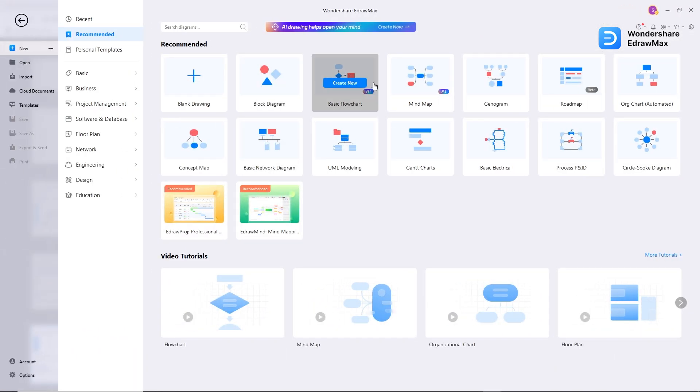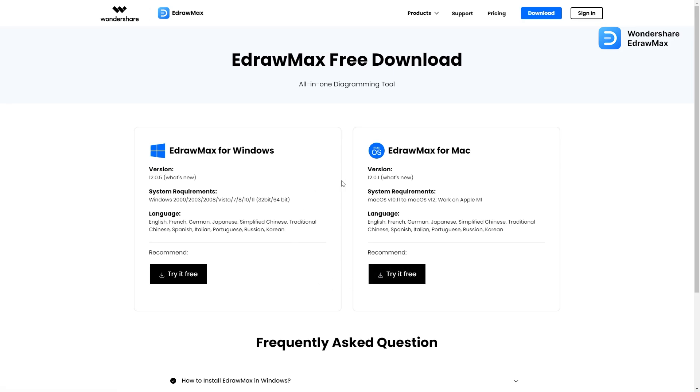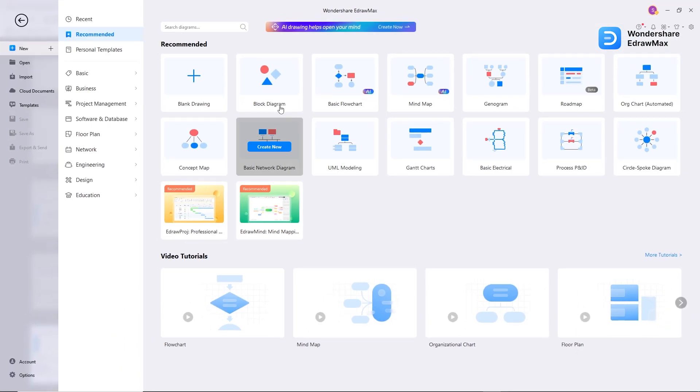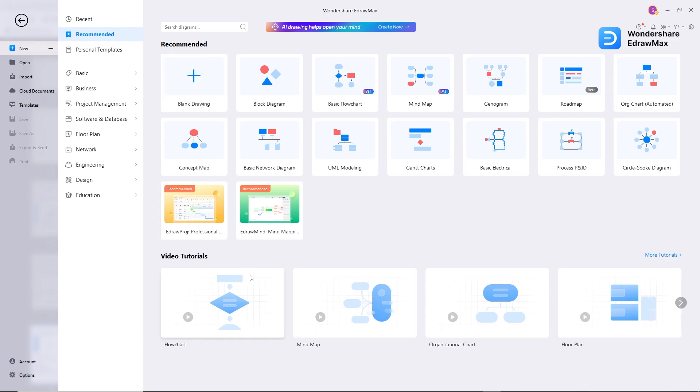Once you download and install eDrumX, you will see the interface like this. By the way, eDrumX is available for Windows, Mac, Linux, and Online. I will put the links in the description so you can download from there. So here are some presets for different types of diagrams, and you can definitely create a blank one.